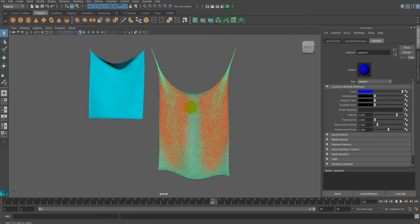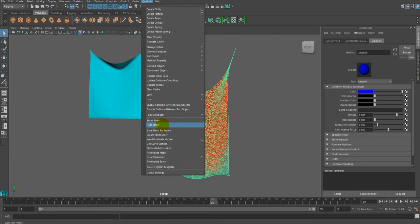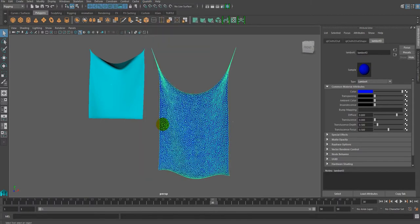If you need to hide it, select the cloth mesh and reapply the Hide Strain command in the cloth.